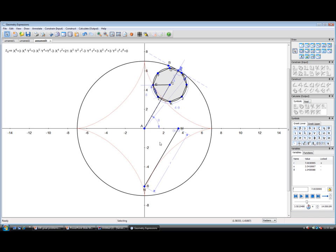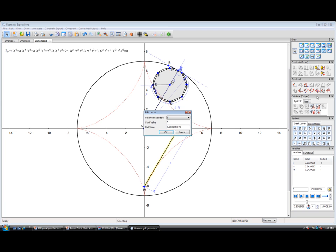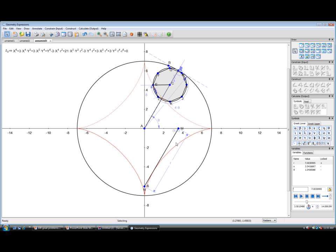We can actually create the curve in geometry expressions by getting the locus of that line. Now, it's not theta that's varying, it's s that's varying. And we see it certainly looks like it's lying on top.